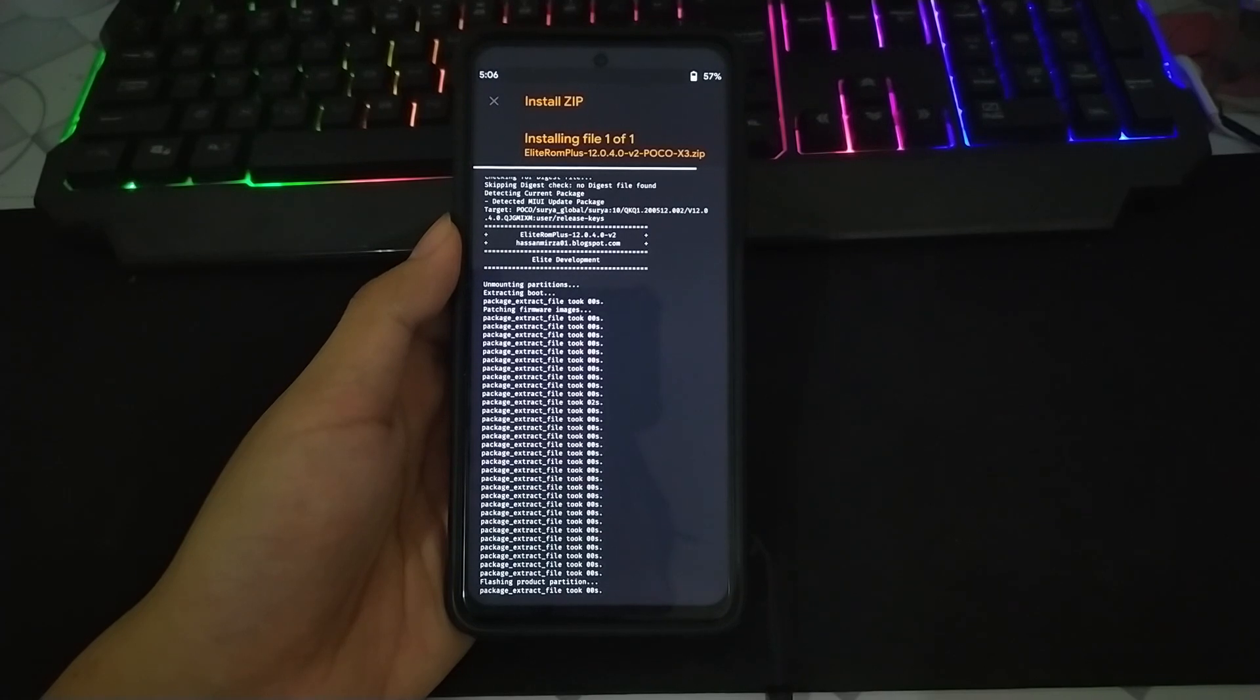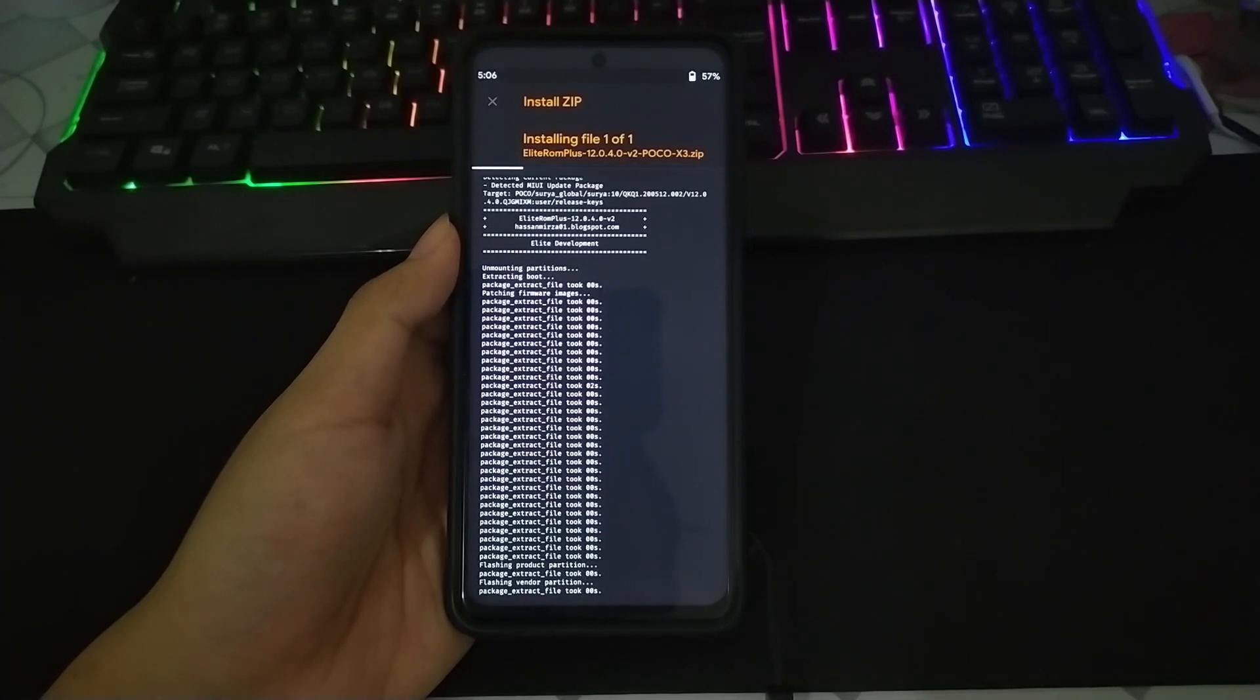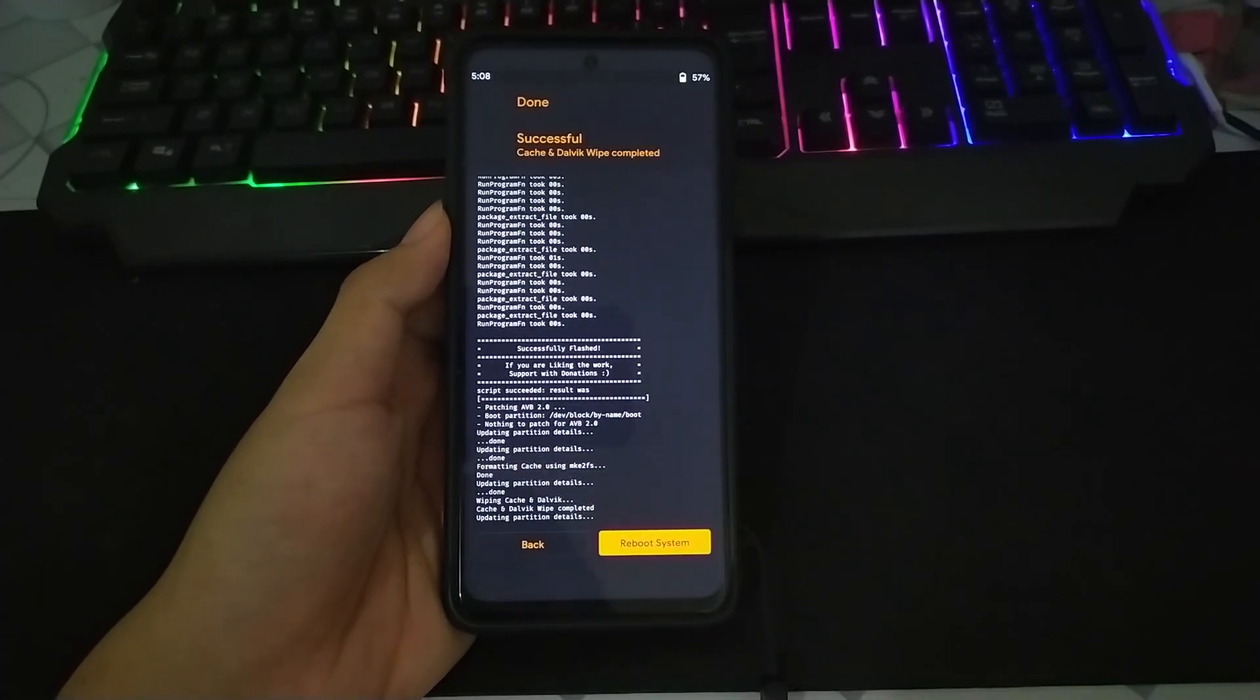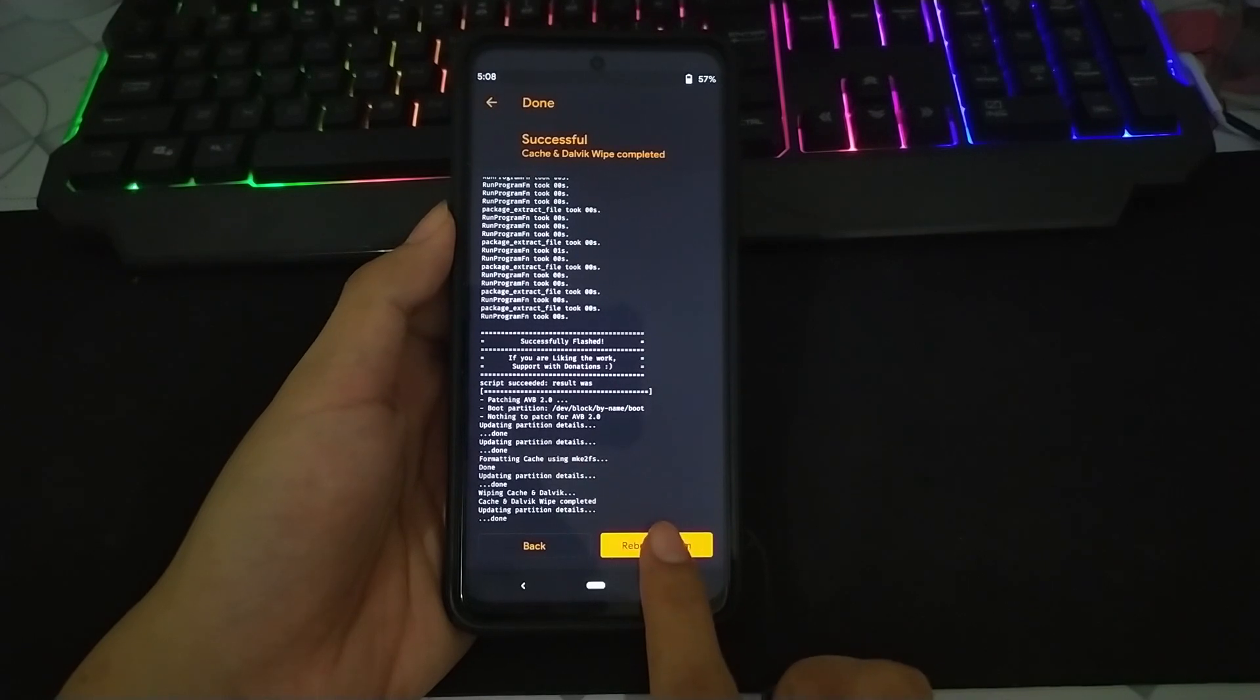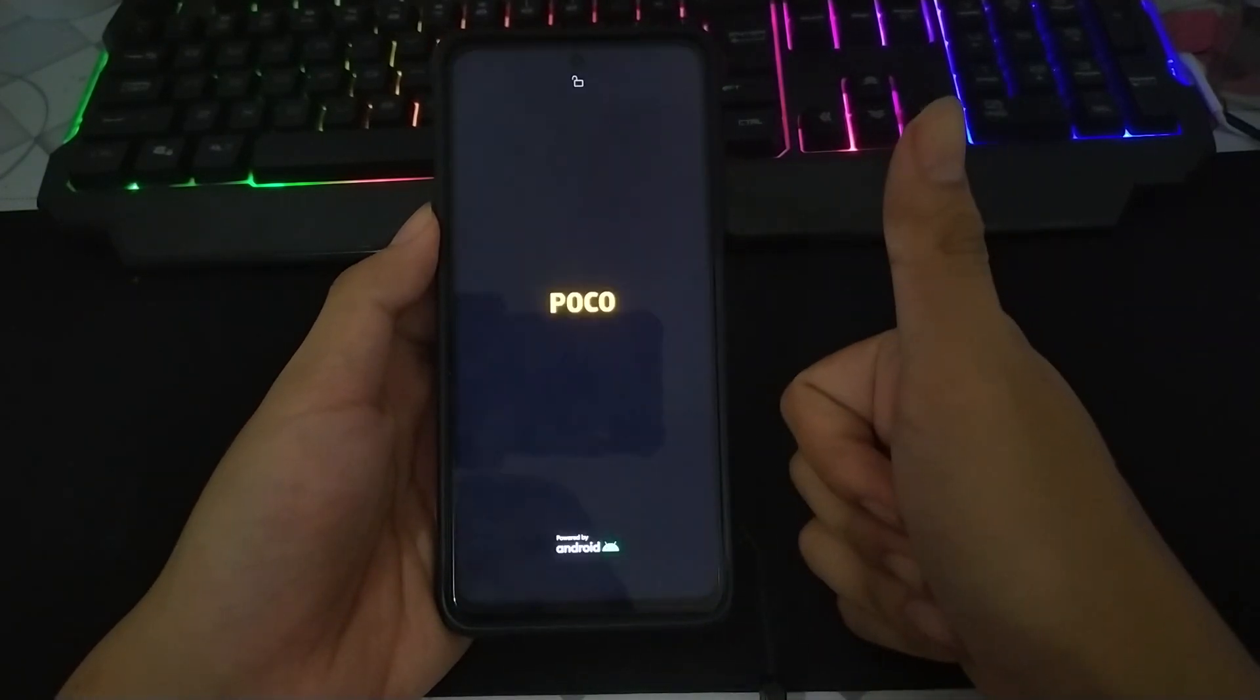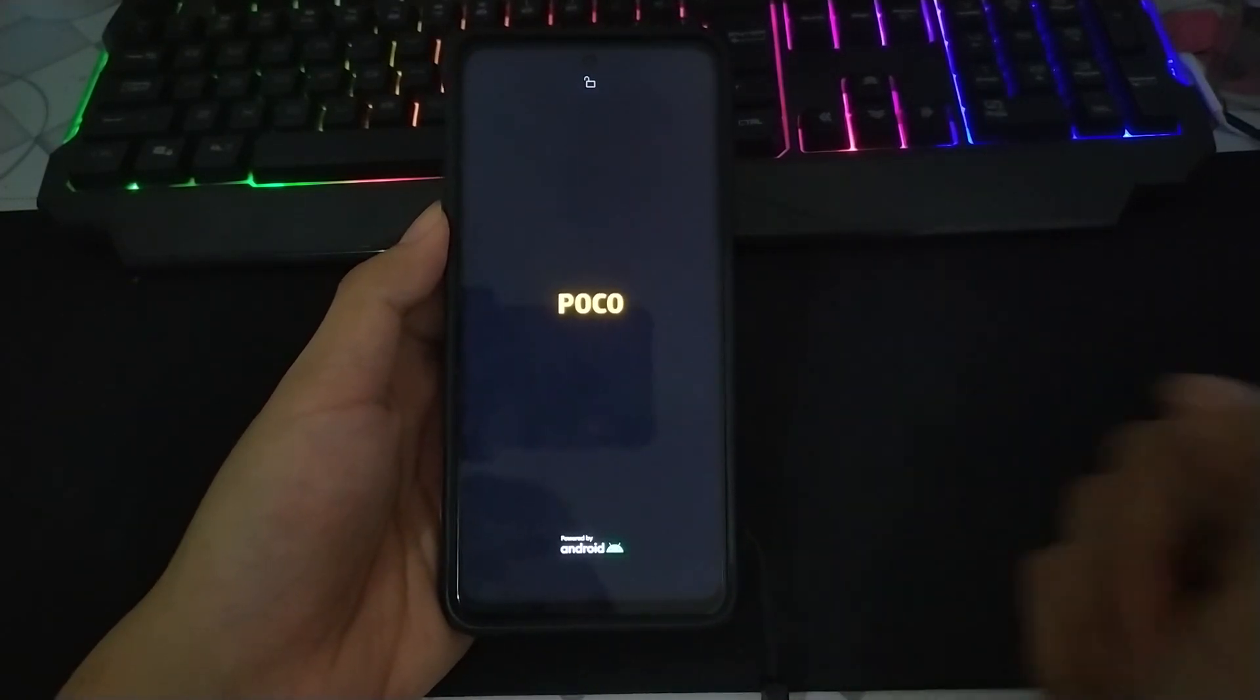Dan disini kalian tinggal tunggu aja sampai selesai. Dan jika sudah, kalian tinggal reboot system dan tutorialnya ini sudah selesai.